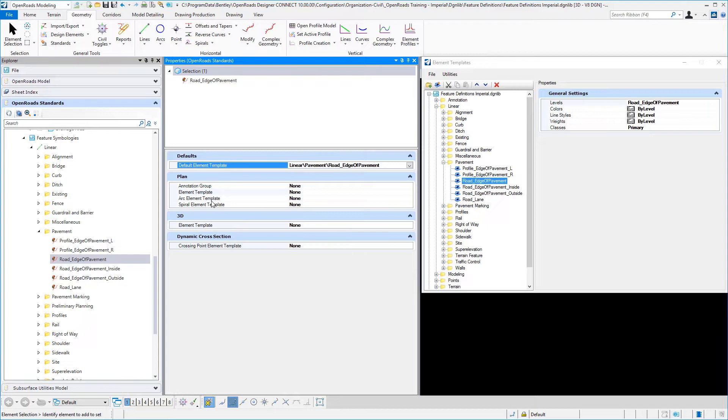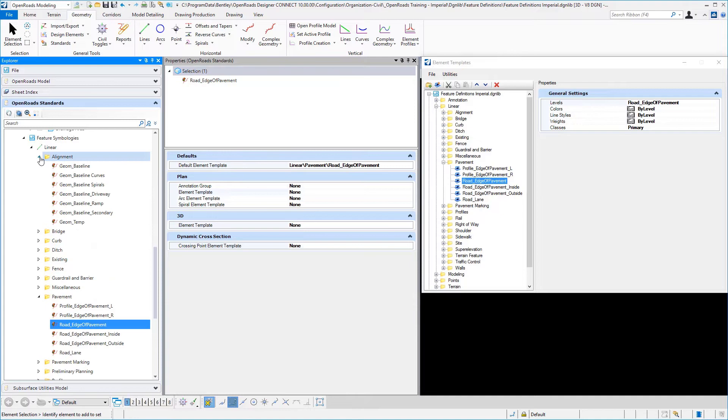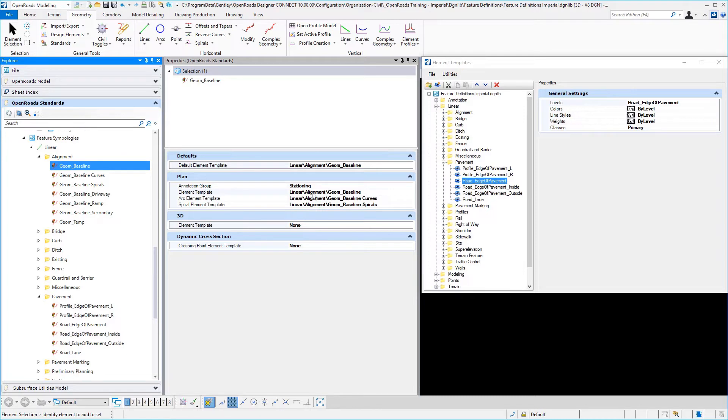Also, we have the capability in our 2D design plan view to assign different symbologies for the arc and the spiral and the tangential element. So for example, if you were setting this up for an alignment, which is the case here, I've used three different element templates and an annotation group to define how I would set up the alignment.